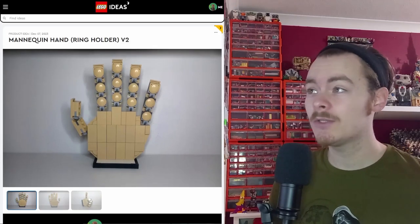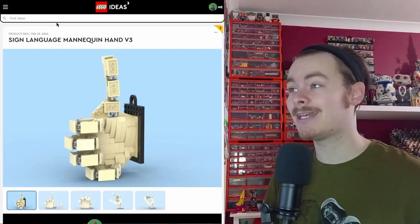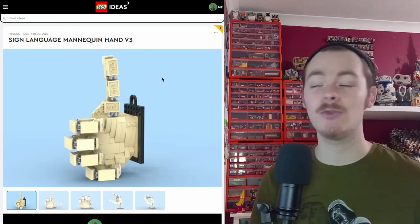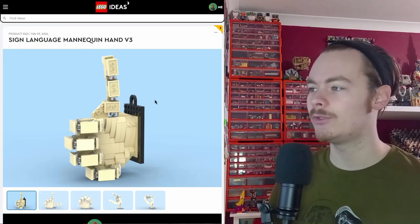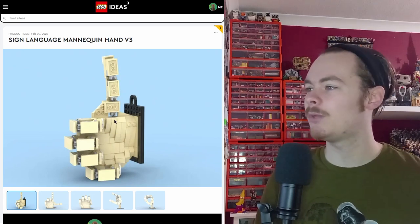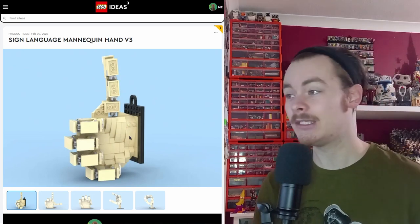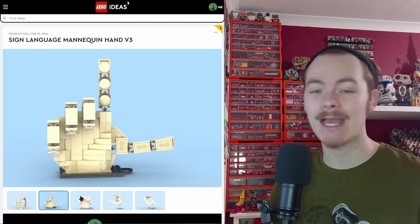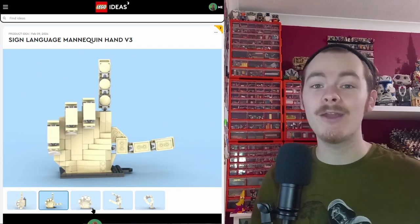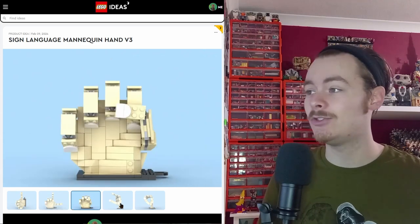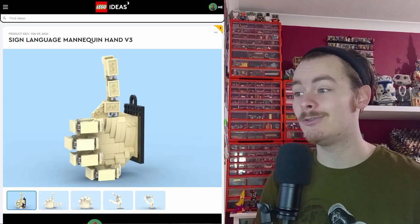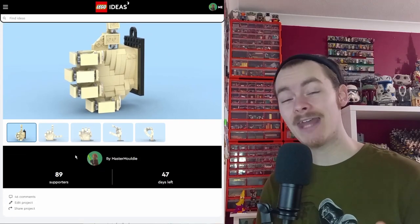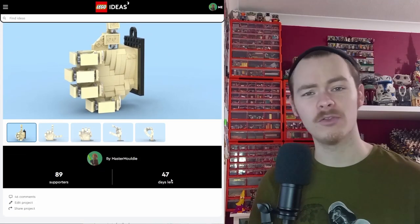60 supporters was amazing and we reached it in 60 days. That's a supporter a day. By the time I managed to do the third one, you can see it's a completely overhauled design. I completely changed up how the thumb is joined so that I could do every letter of the ASL alphabet, the American Sign Language alphabet. As you can see, L, E, G and O were the four images I used.